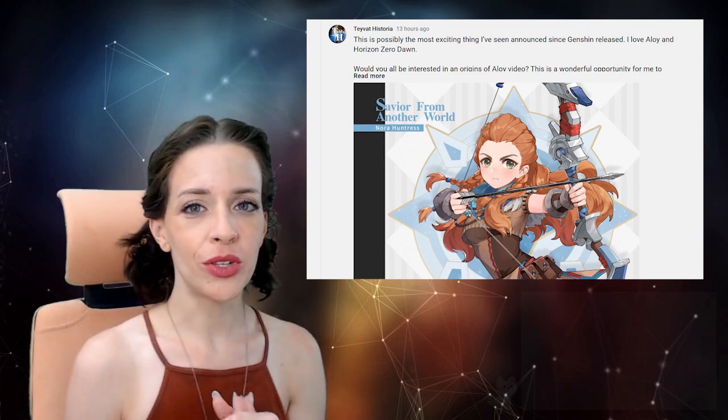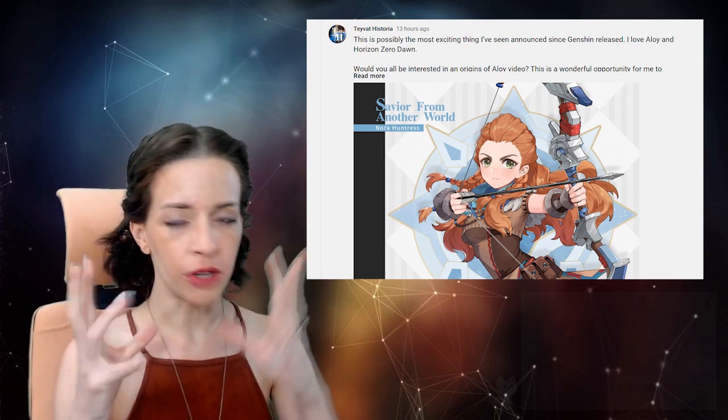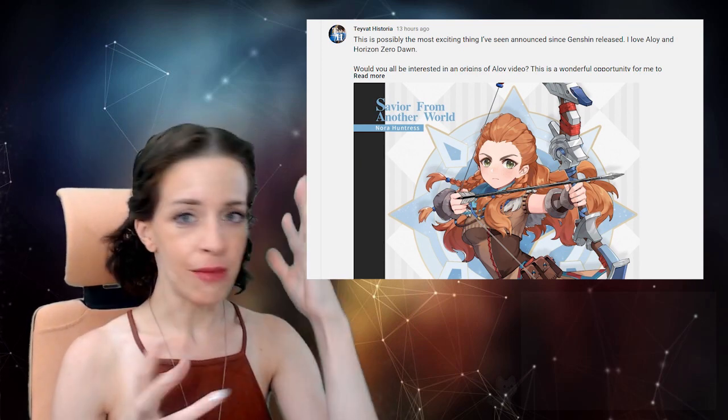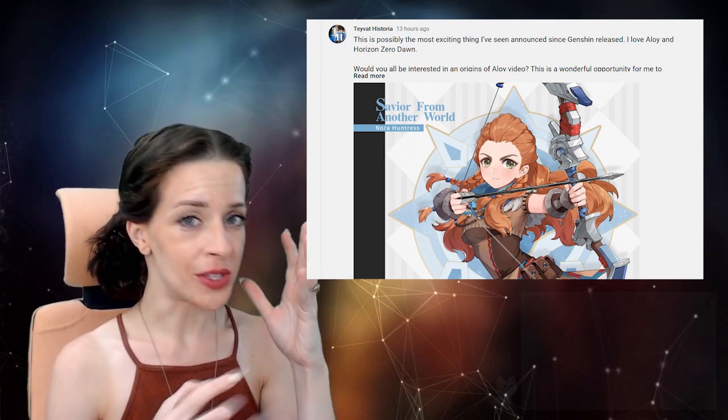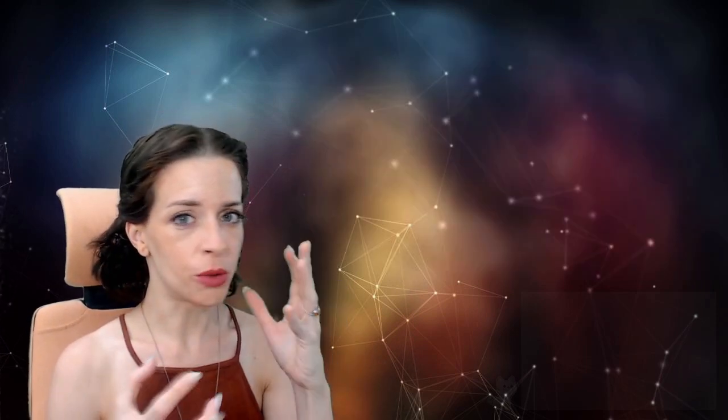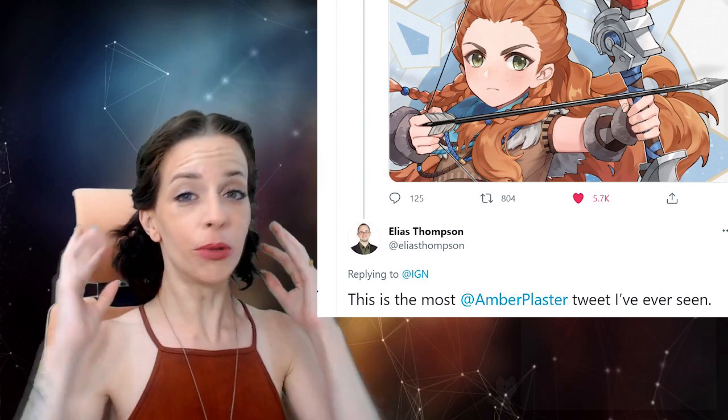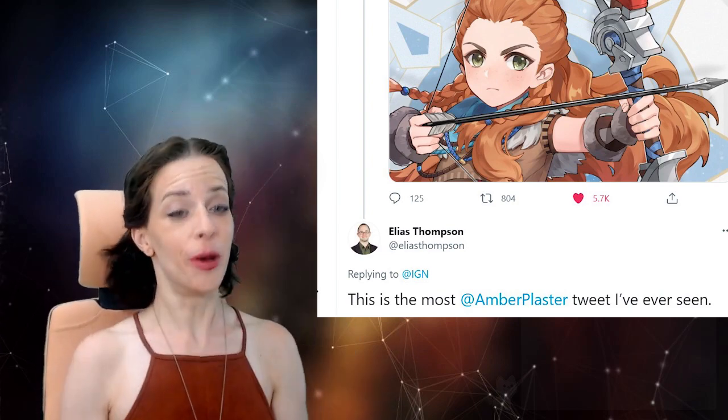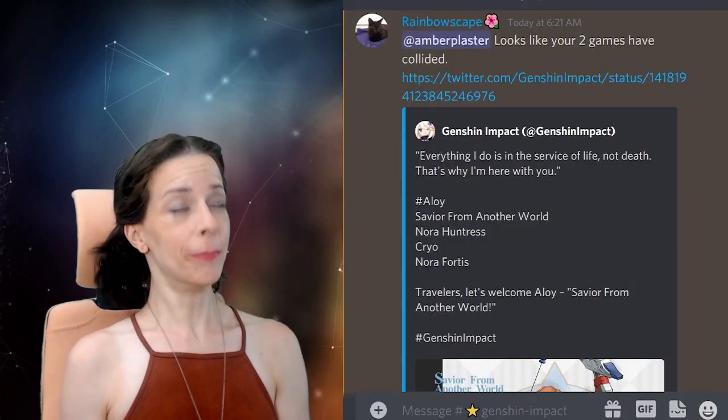Earlier today, I noticed on YouTube what I thought was fan artwork of Aloy's image from Horizon Zero Dawn, superimposed onto a Genshin Impact character on the Teva Historia YouTube feed, but it finally hit me when I checked Twitter that y'all were blowing me up about this.